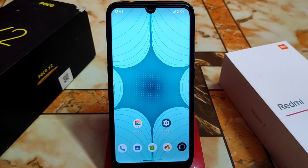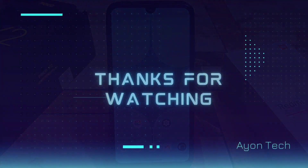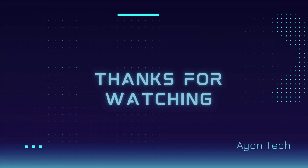I hope you guys understood the video. If you like my work, please subscribe and hit the bell icon. Thank you for watching.